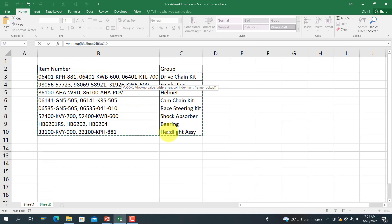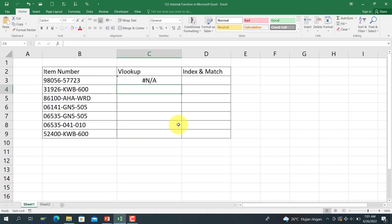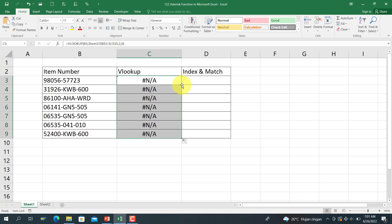And use the string function in here, comma 2, comma 0, and close bracket. And everything in here is not applicable, NA. So how to remove this NA with the value?